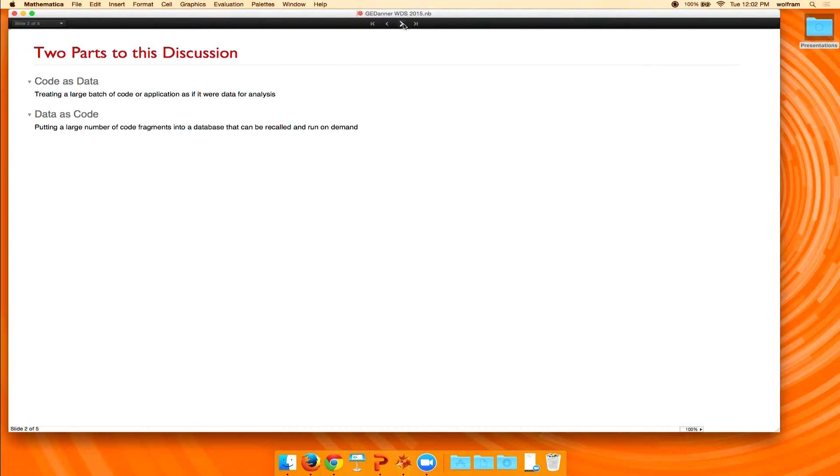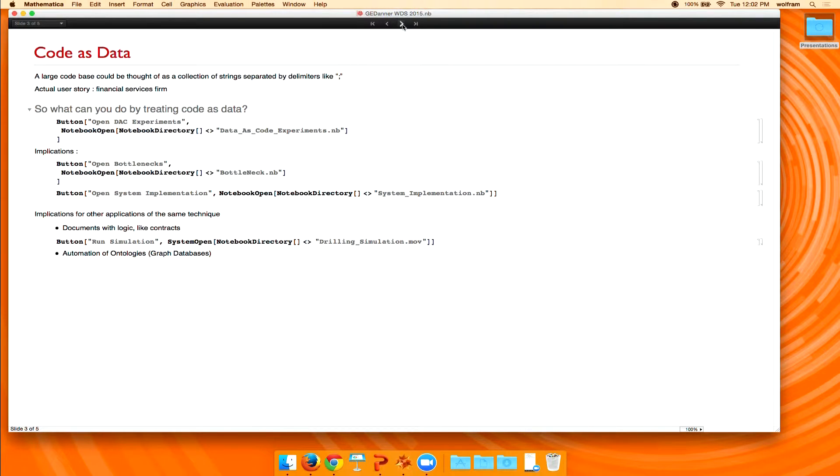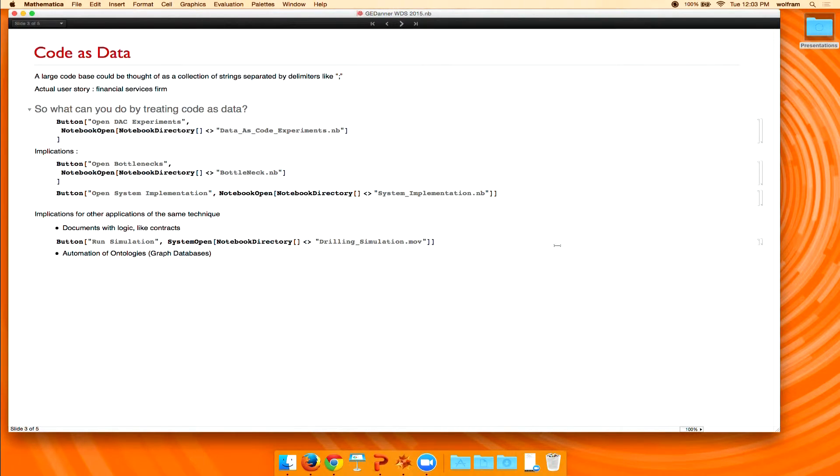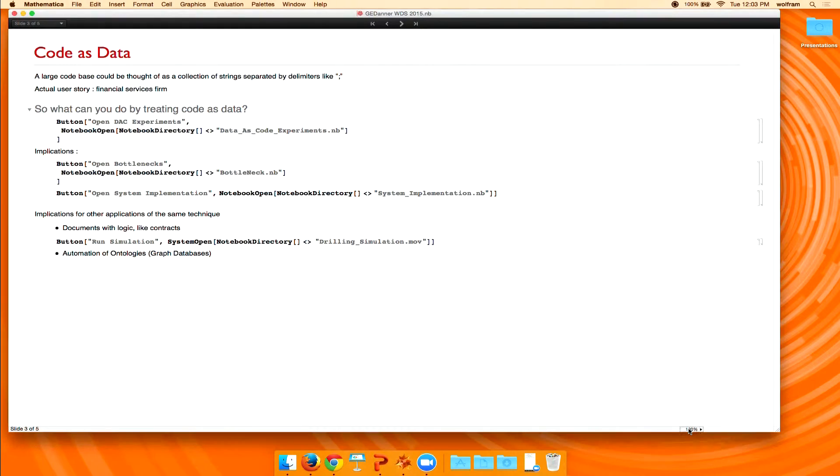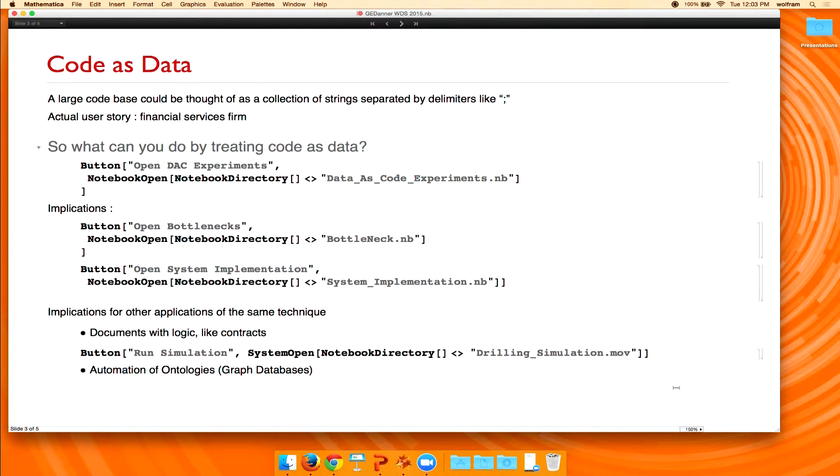So let me walk through this and see what it might mean. So let me take the first part of that, which is code as data. That is a large code base. Yes? Ah, yes. Certainly can do that. 150. Is that good enough for everybody? You all see that? Great.